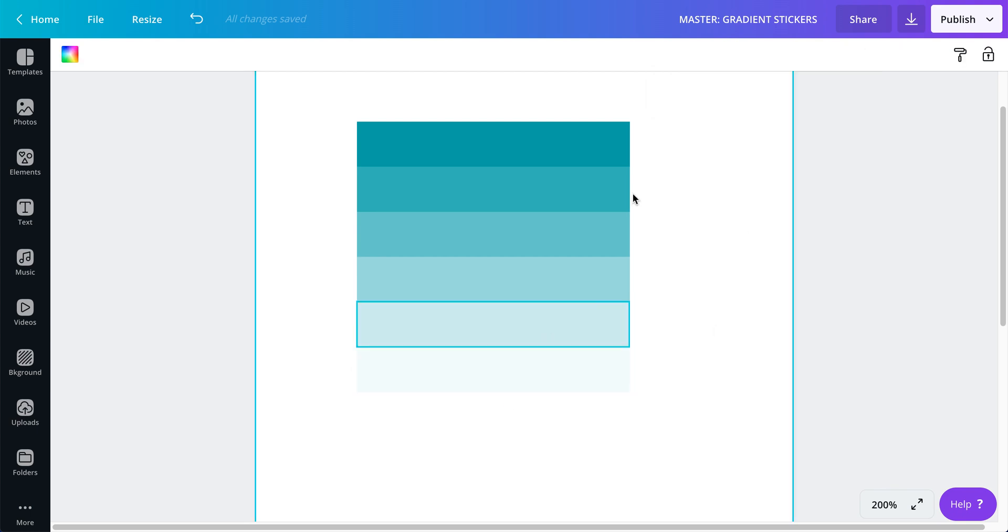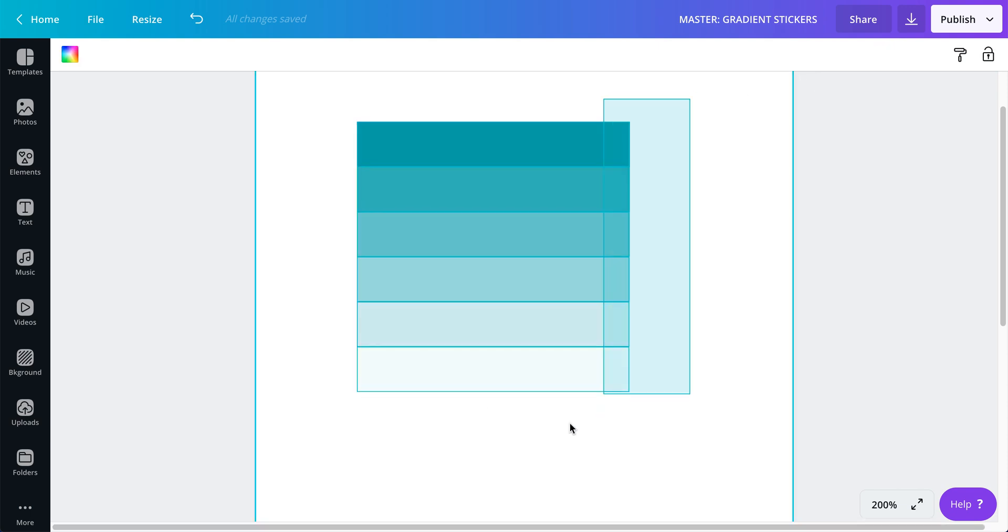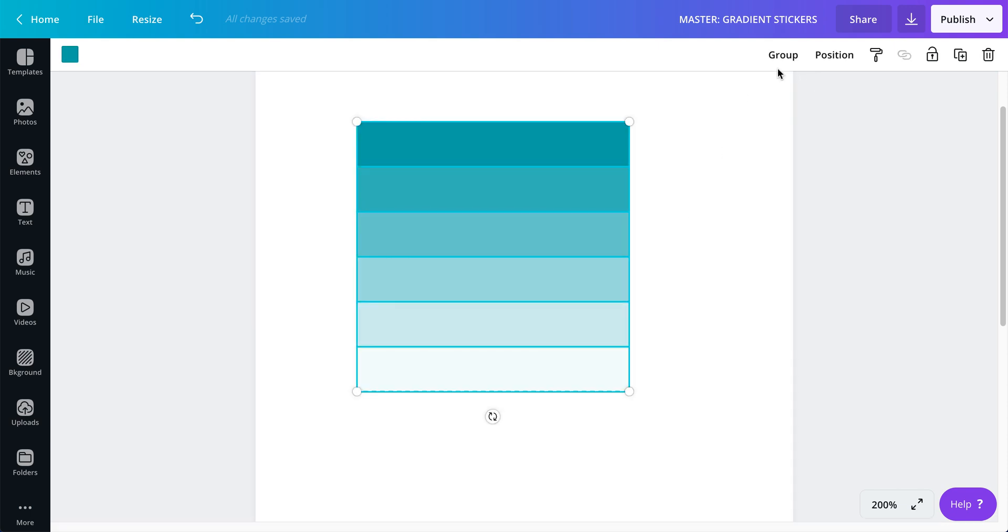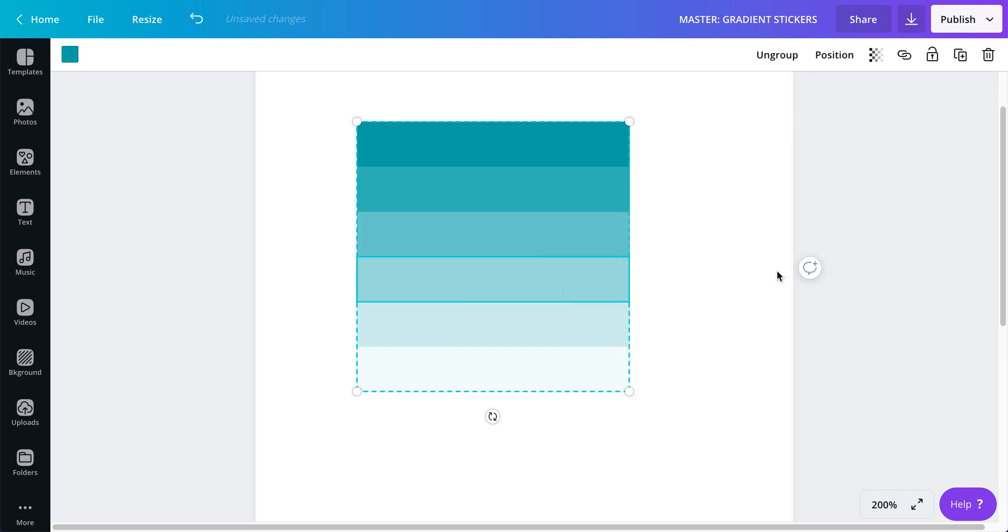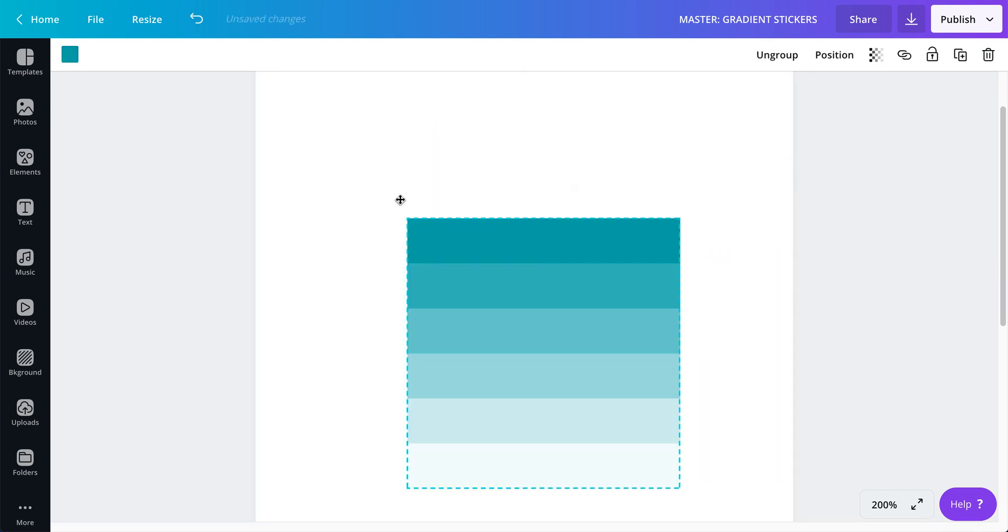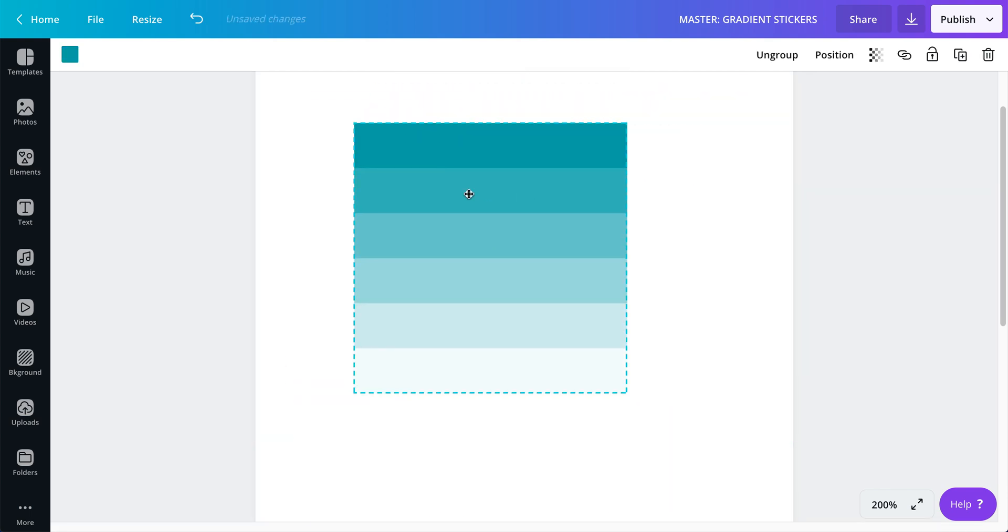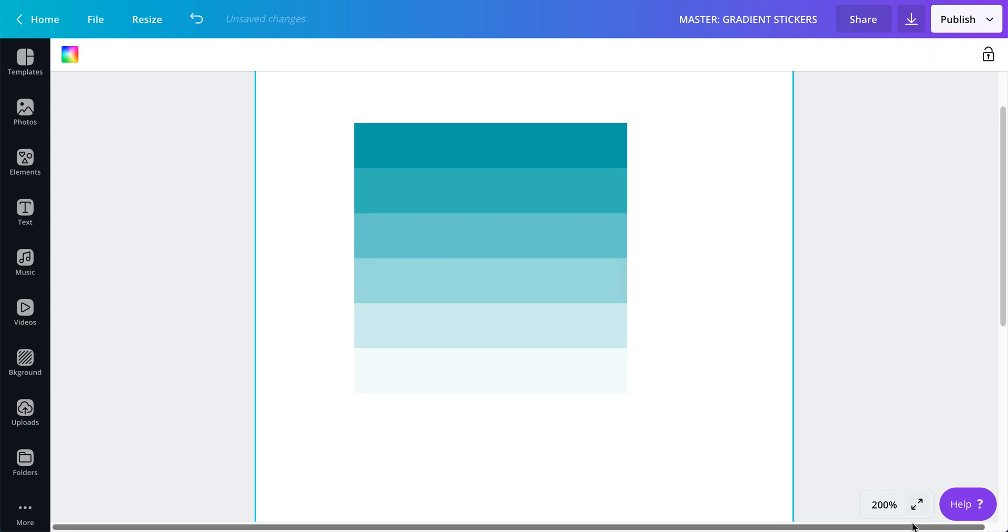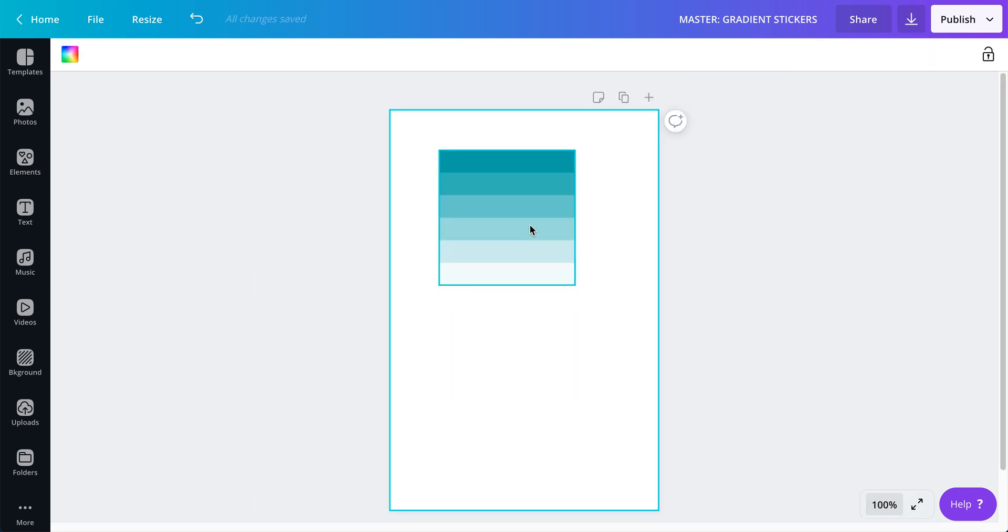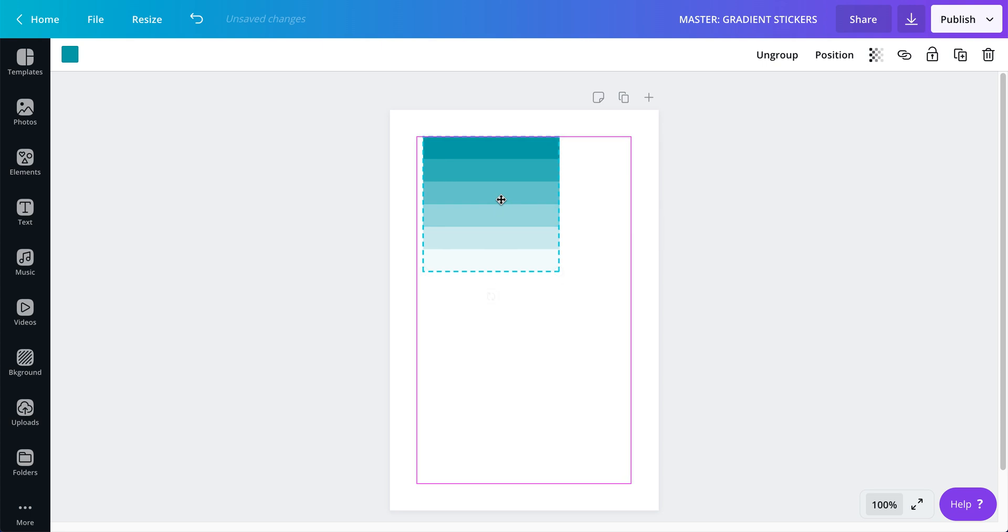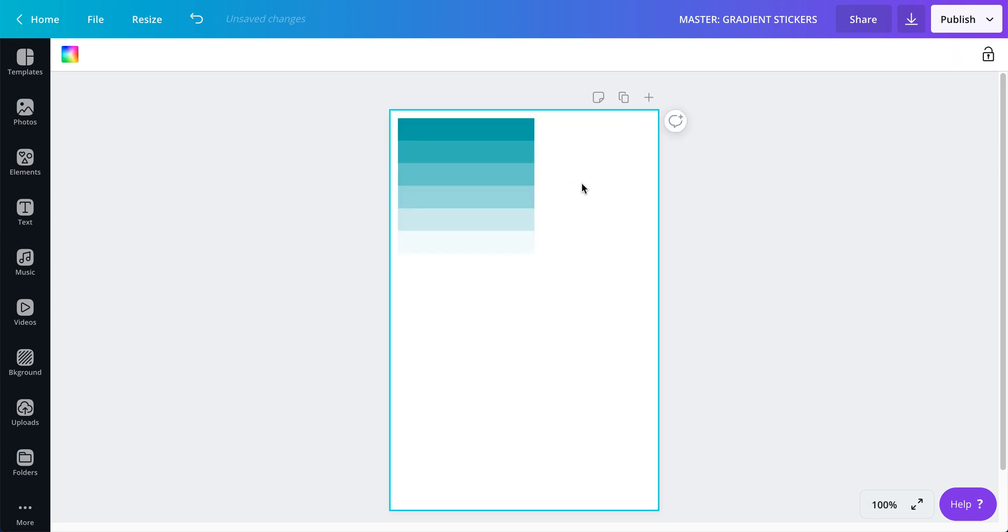See, and now I have that gradient happening. I'm going to select all of them and group them together just so they don't move. That way, when I click on this, I can move the whole thing together. See? Okay. Let me go back to 100%. I'm going to put this here. And now I want to do dots.